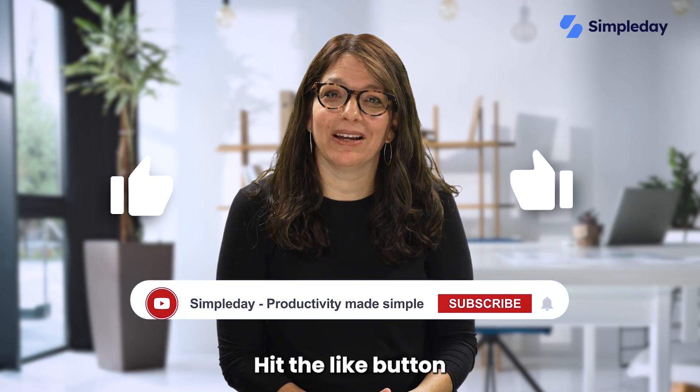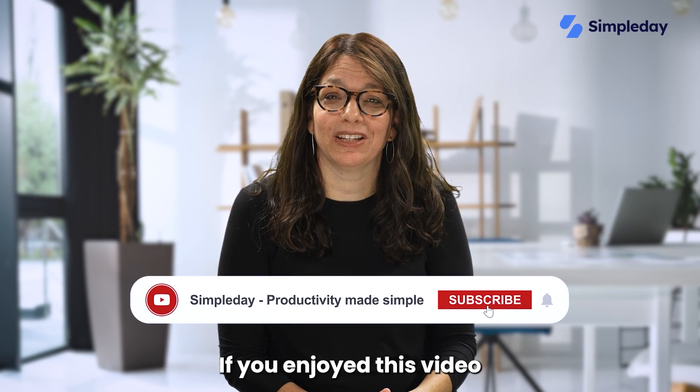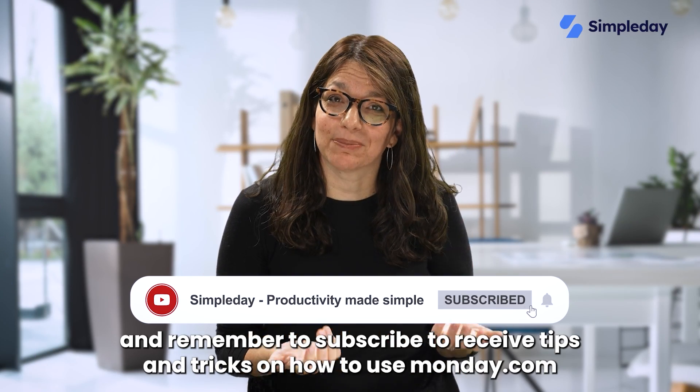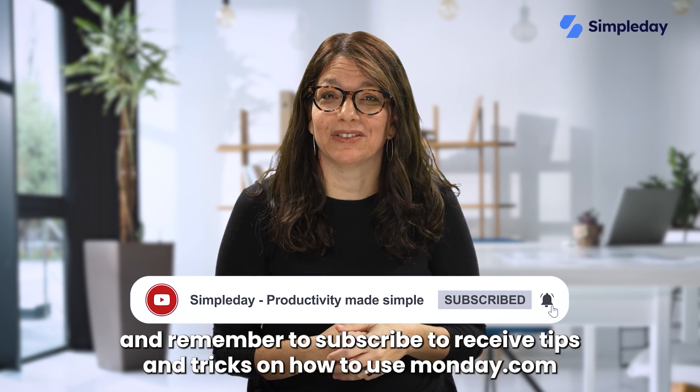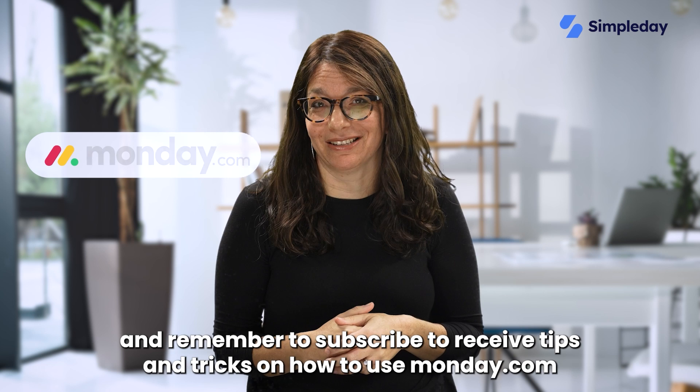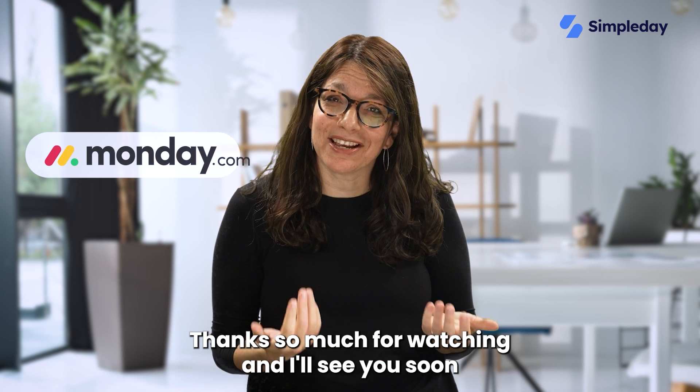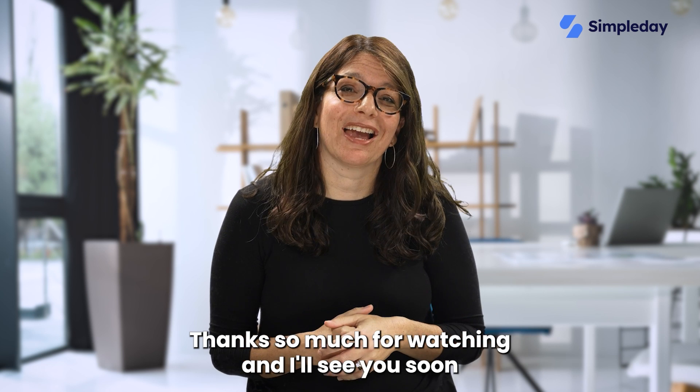Hit the like button if you enjoy this video and remember to subscribe to receive tips and tricks on how to use Monday.com. Thanks so much for watching and I'll see you soon.